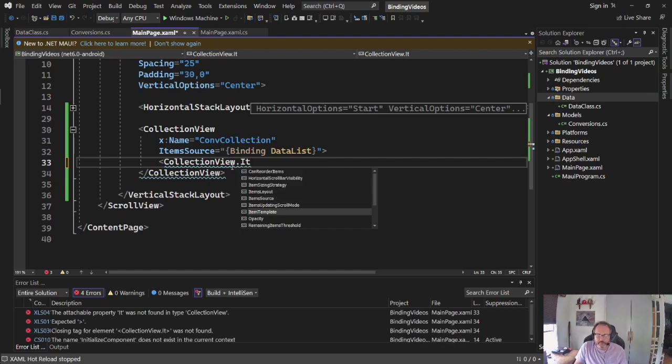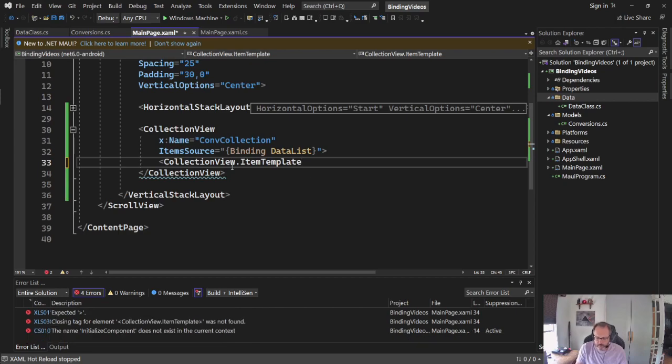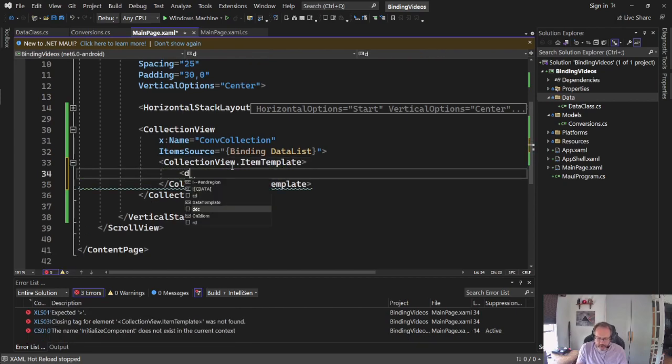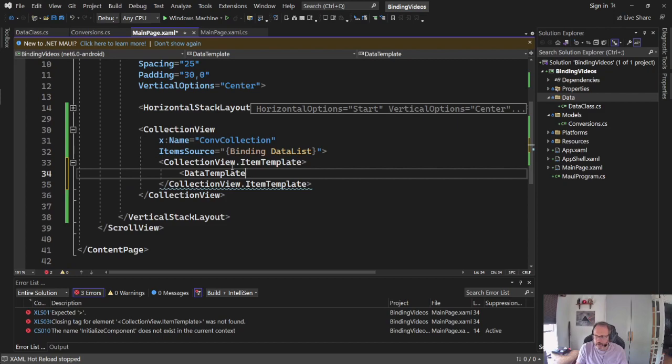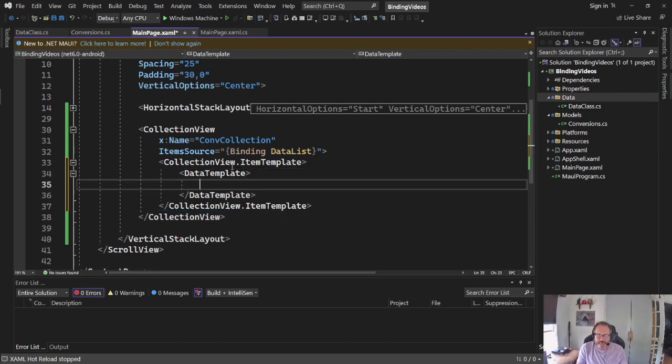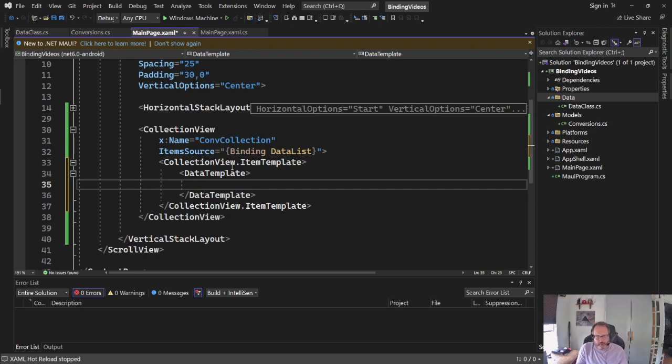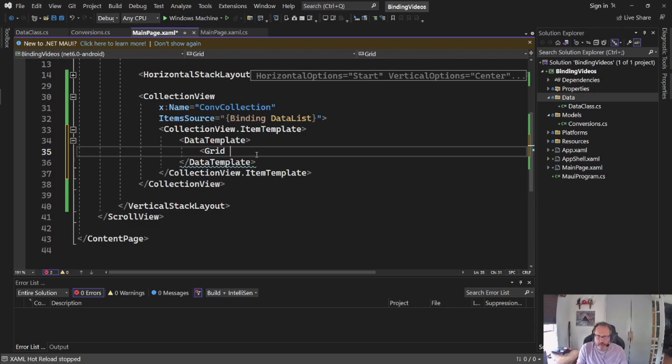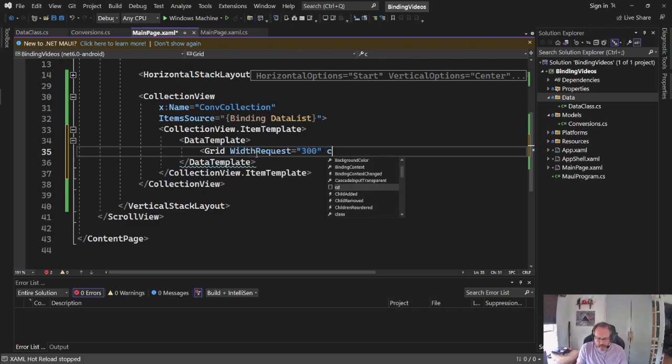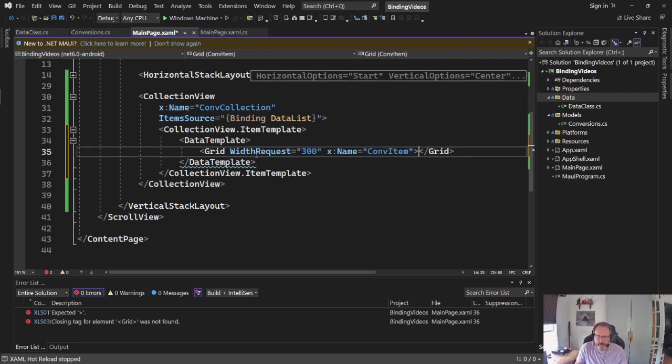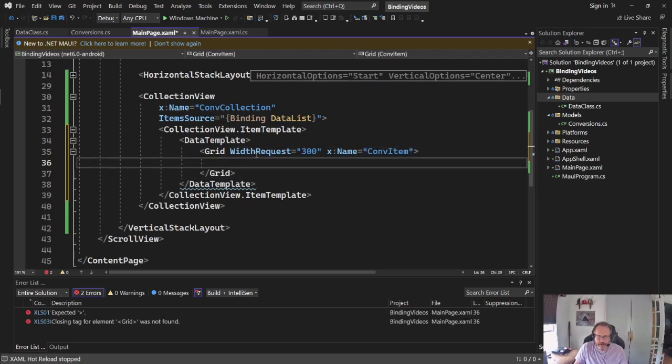I'm going to do a collection view. I'm going to name it. So I'm going to call it my conversion collection. So I'm going to set the item source equal to the data list that will be on the scenes. Okay, so that comes from here. Now inside of here, I need to add an item template and then define what the template looks like.